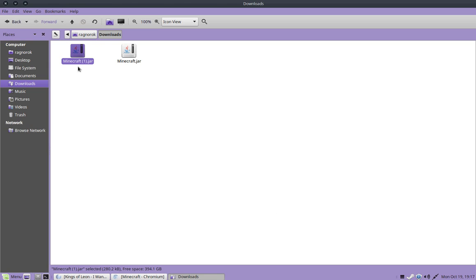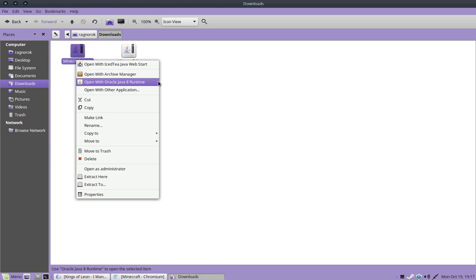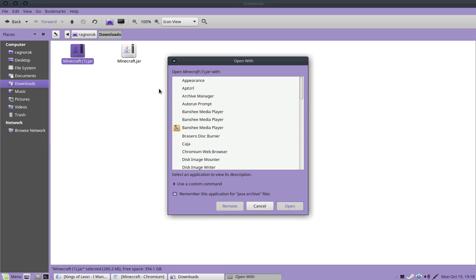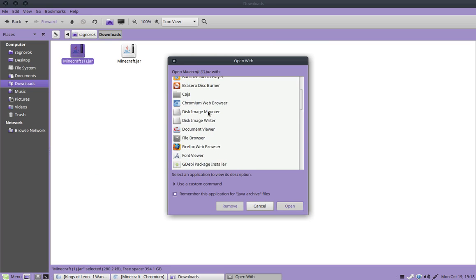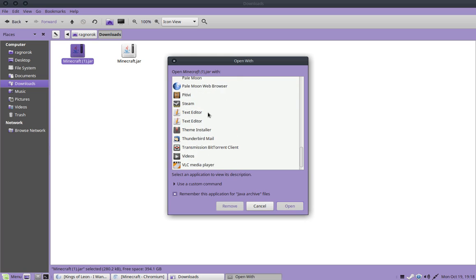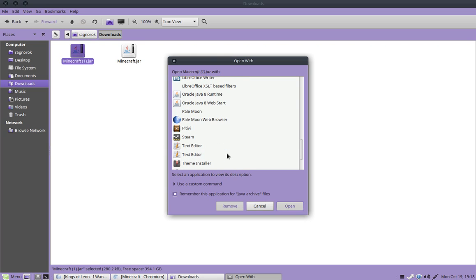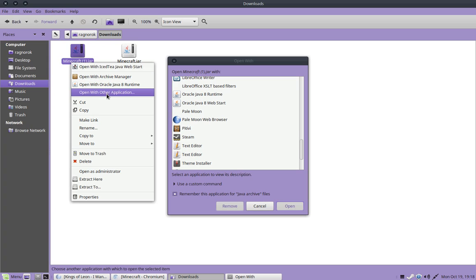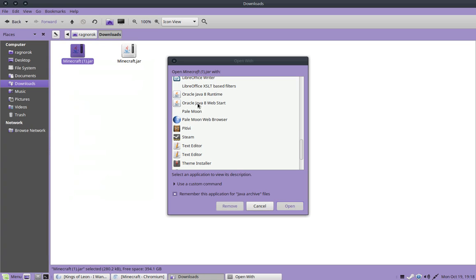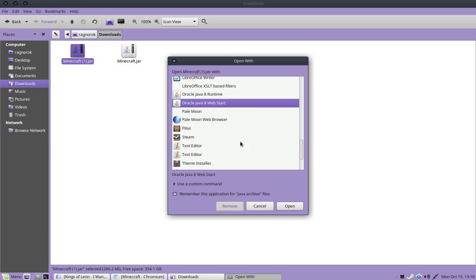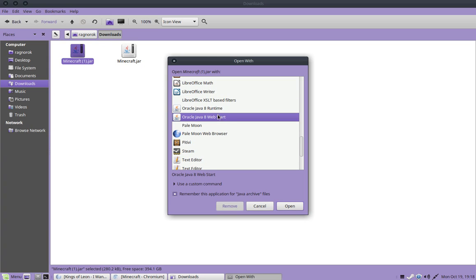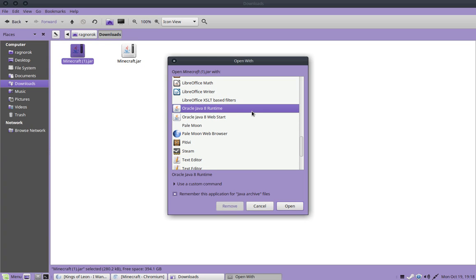Then, right-click and use Open with Oracle Java 8 Runtime. This might show up under here if you haven't already used it, or it might show up. But if it doesn't, then just open up your other application and go here and click on Oracle Java 8 Runtime. Open.